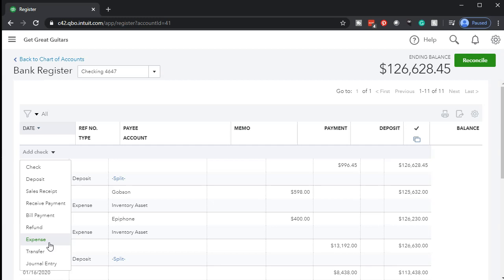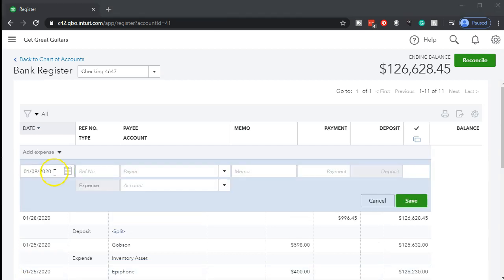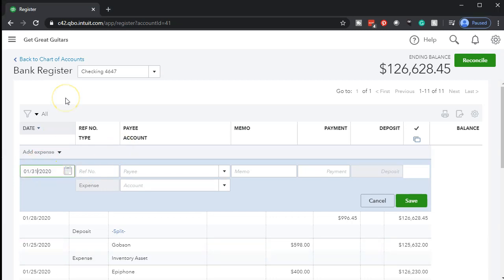We're going to use either an expense or a check form here because we're just basically recording these transactions. If you have something electronic that's on the bank statement — an automatic item — and you take the bank statement and want to enter it into QuickBooks, or you have bank feeds that will populate it, you may want to use the expense item. Now we're going to add new payees because this is the first month of operation. Once we do this in the second month, all the payees will already be there.